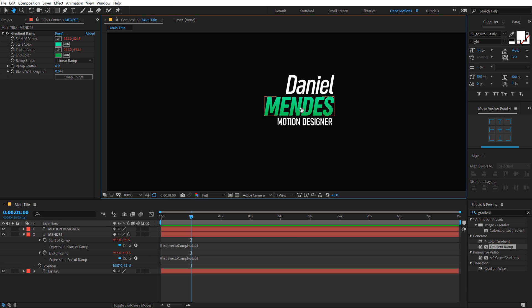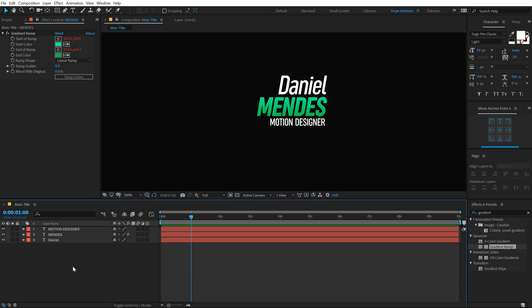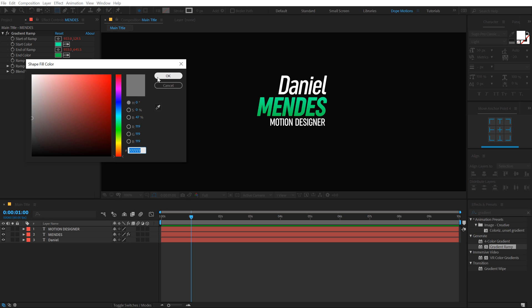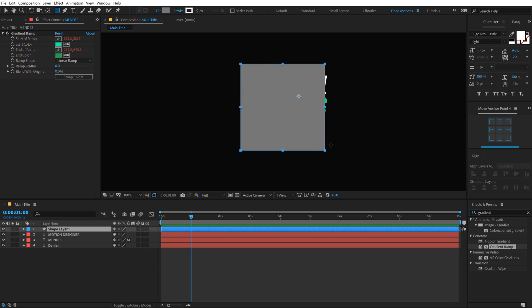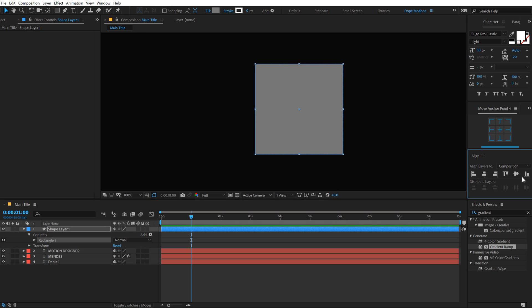So there we have our text ready. Now we can go ahead and animate this. To animate this, I am going to create a rectangle by using the rectangle tool. Let's create a square by holding shift. Also align it into the center.